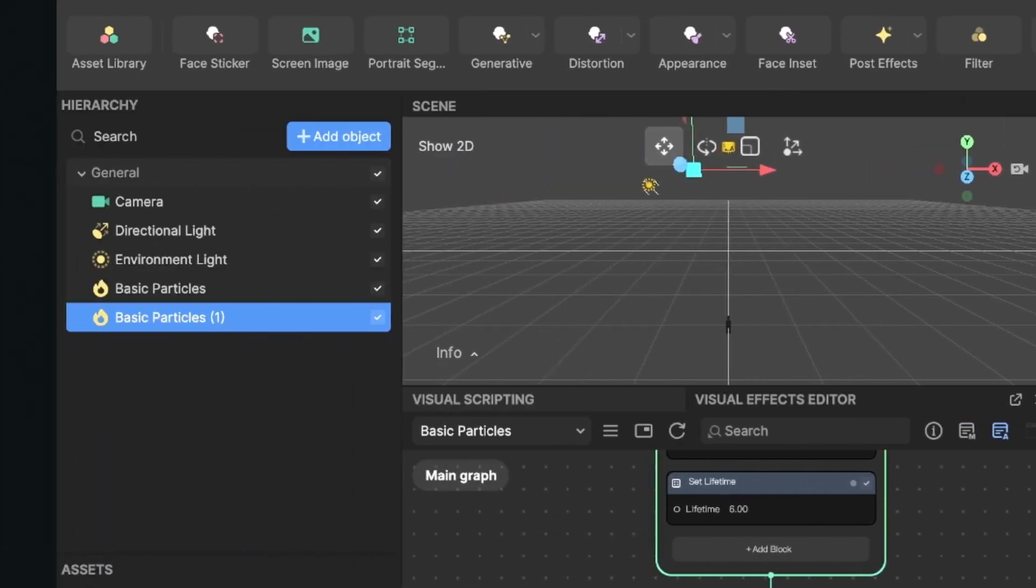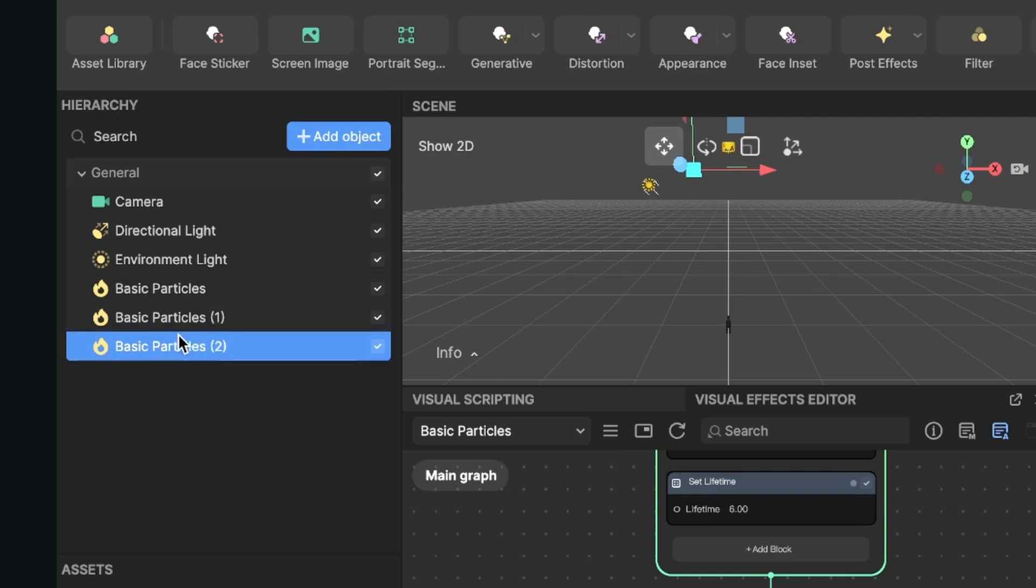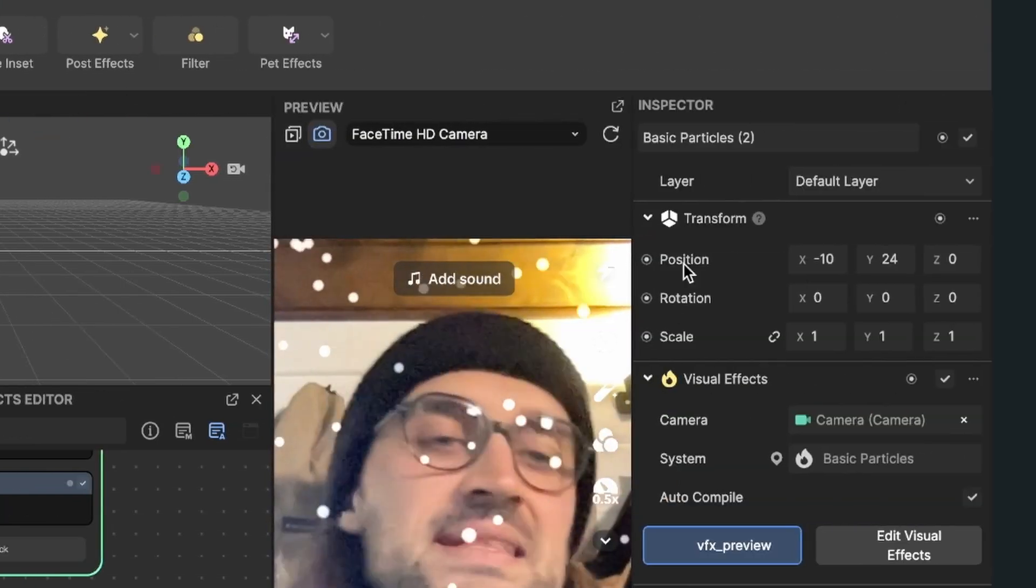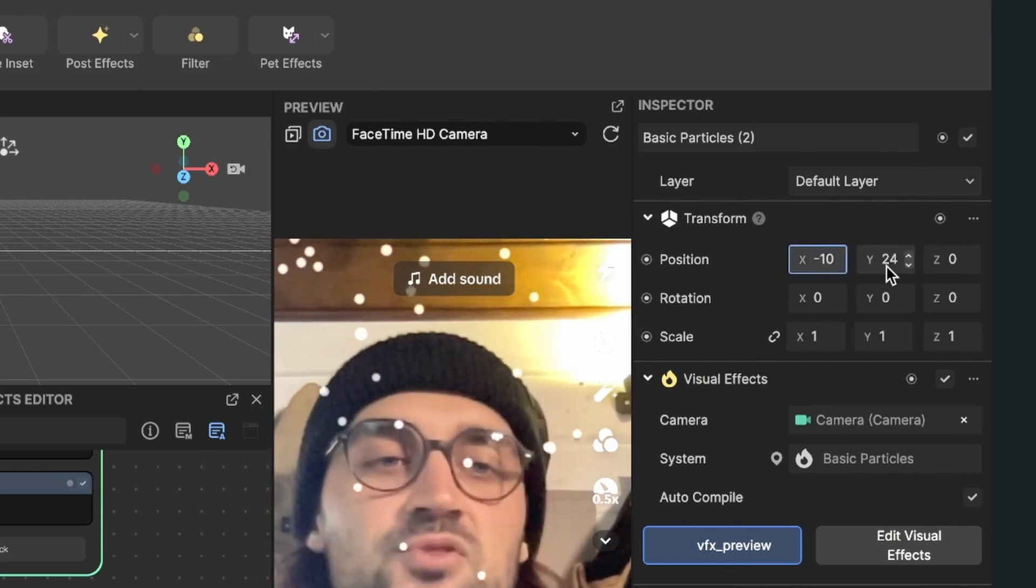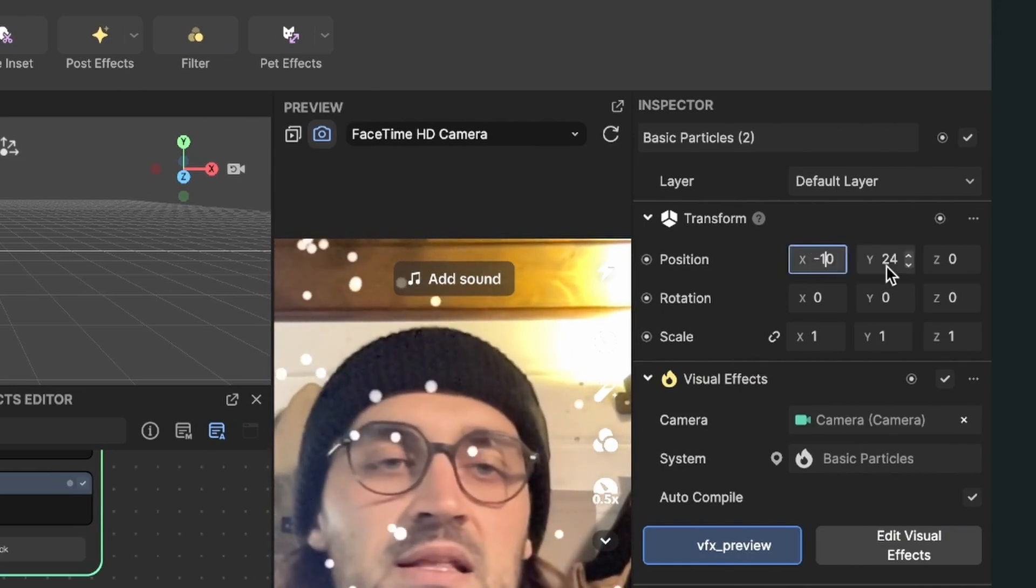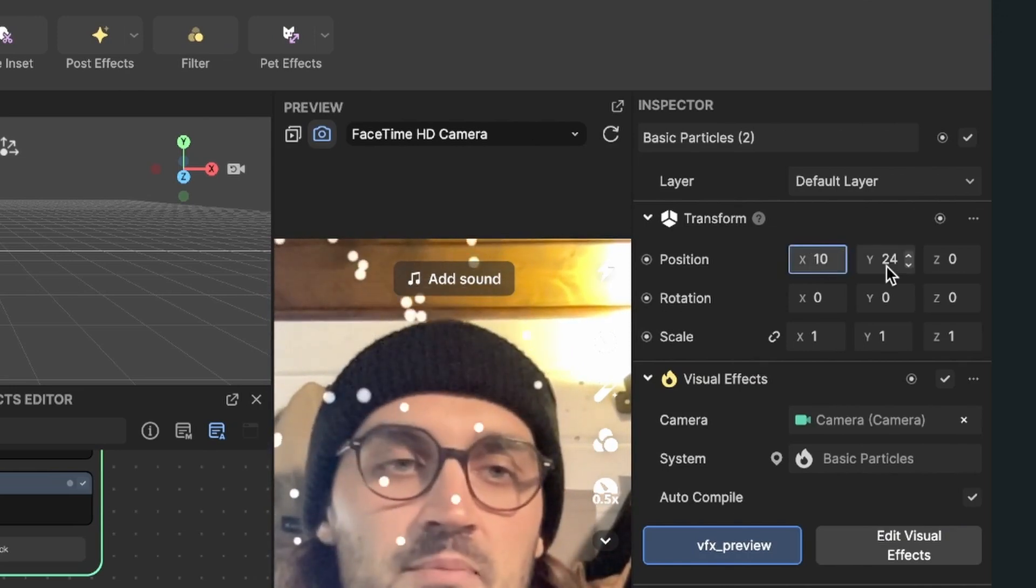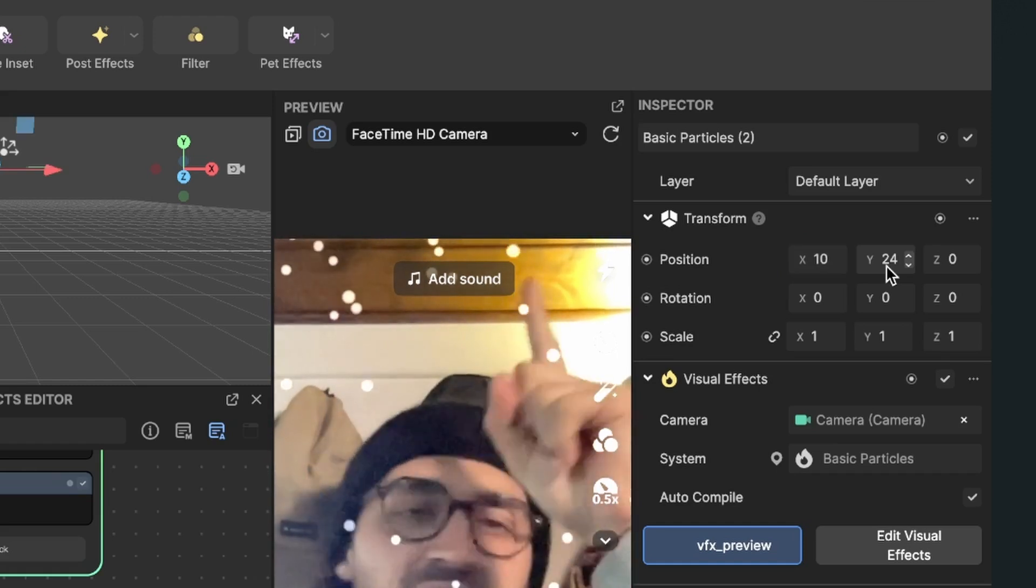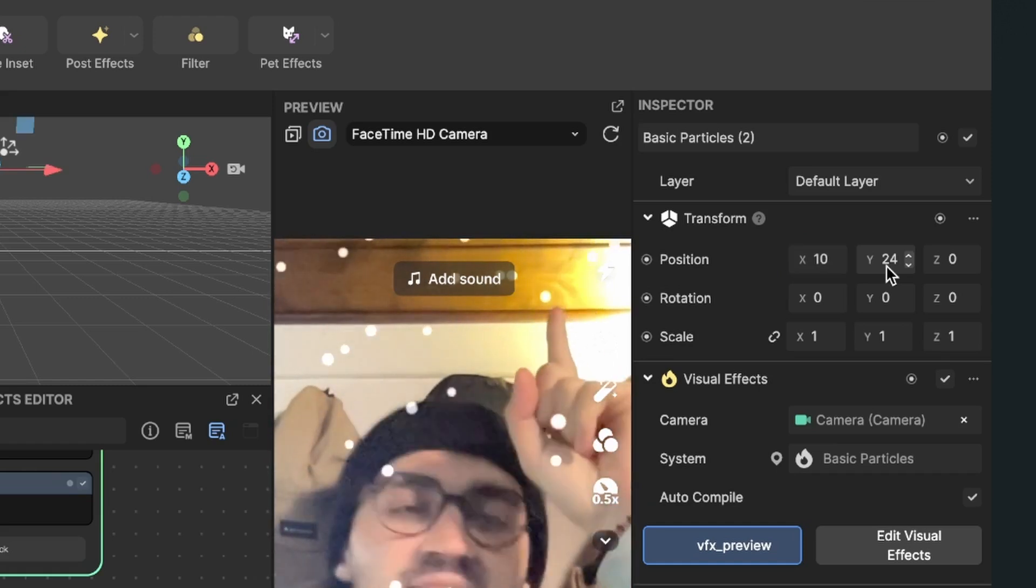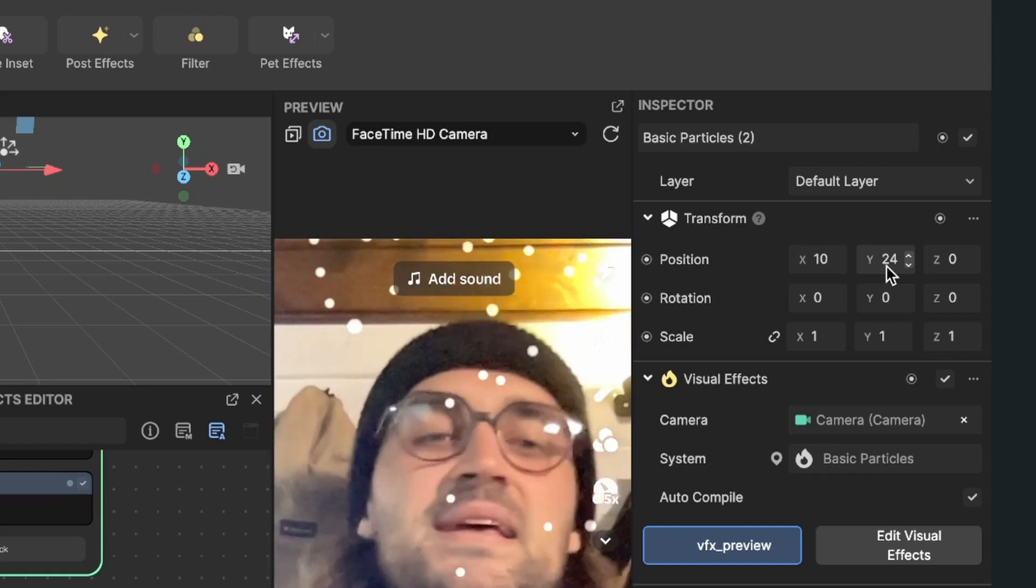Then go again to the left hand side, again duplicate this particle system, select it, the basic particles 2, go to the right hand side and here set the x to plus 10. Now we have a second particle system on the right hand side.